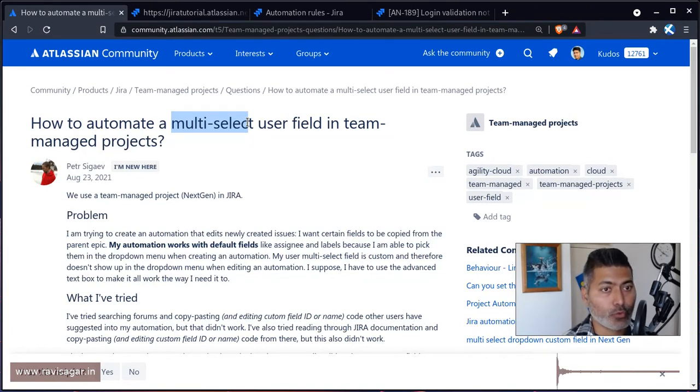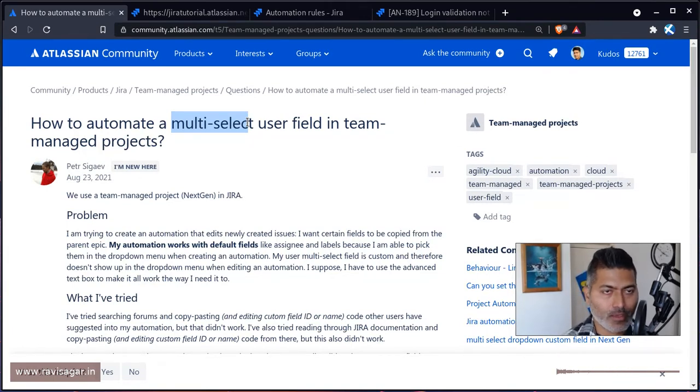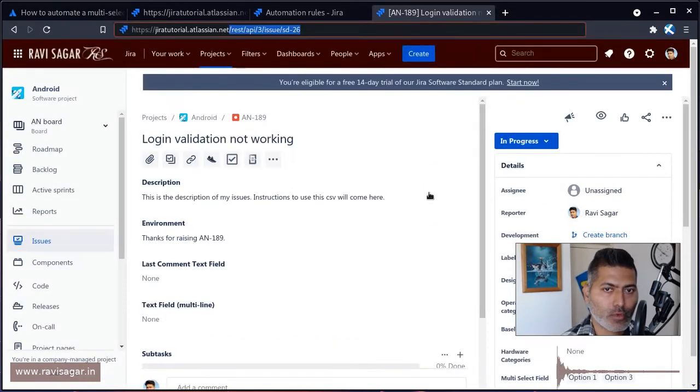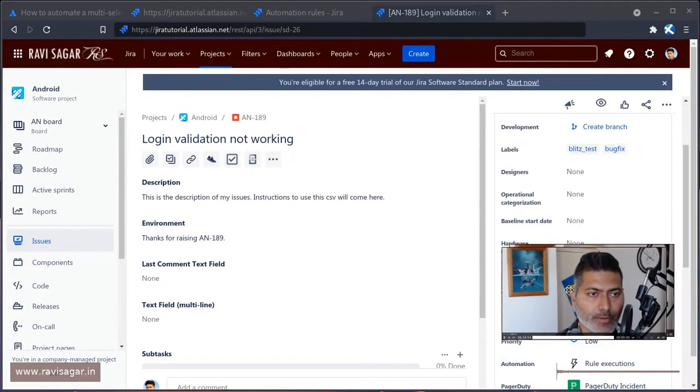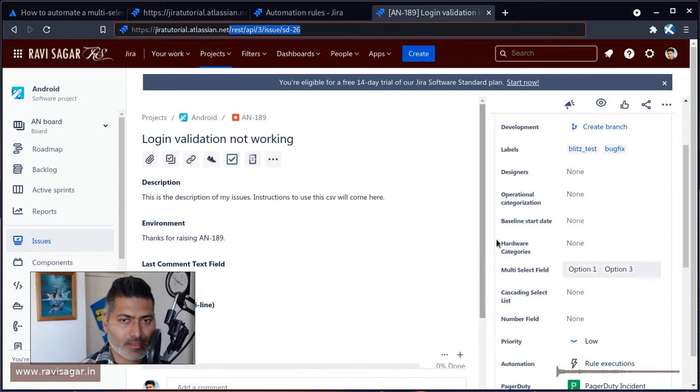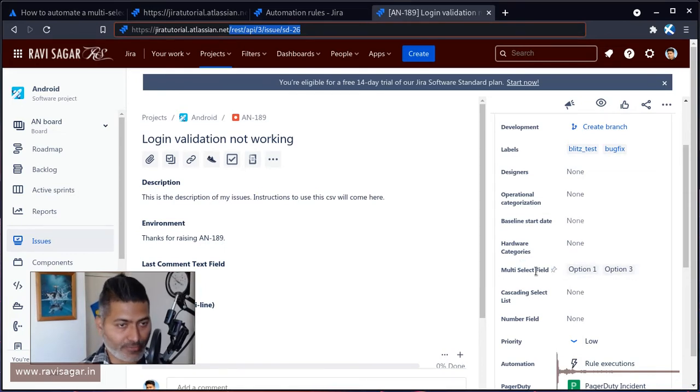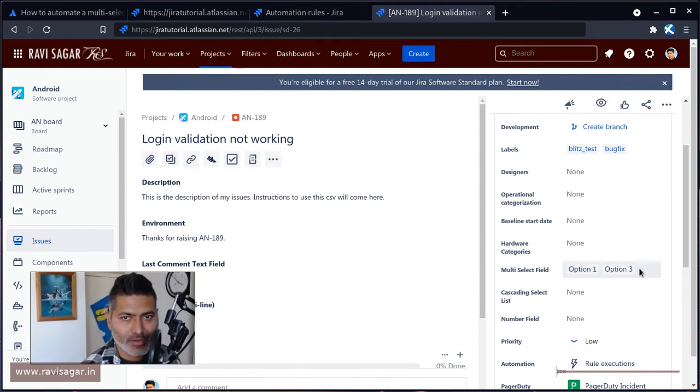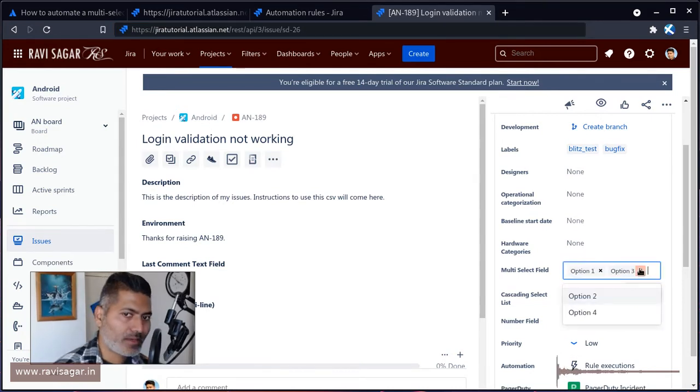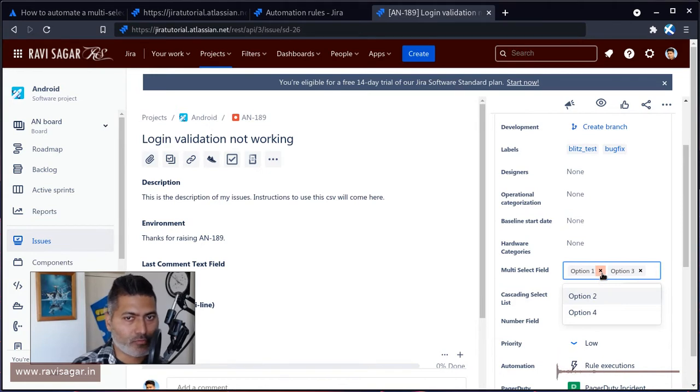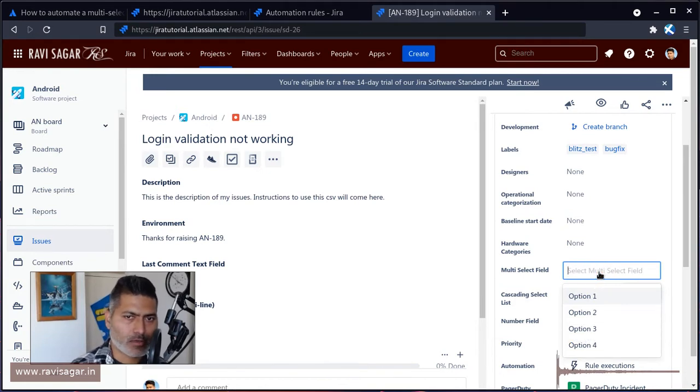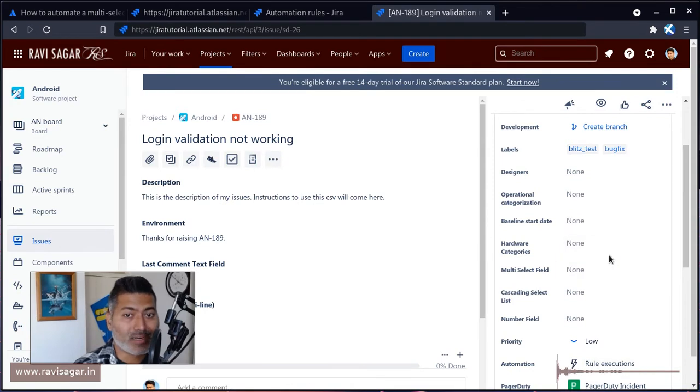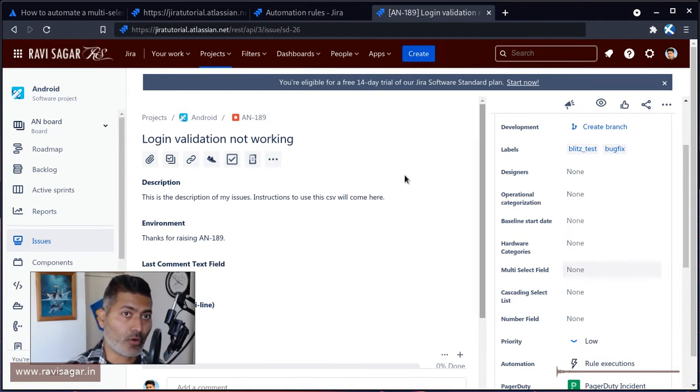Let me show you this example. You have this particular field where you may want to update this particular multi-select field. Right now I have two fields here selected. Let me just clear everything. I want this particular field to be updated using the JSON.